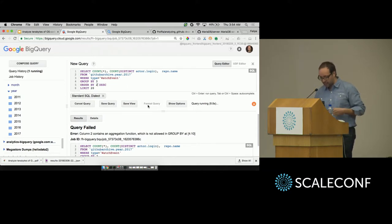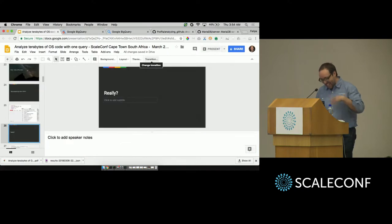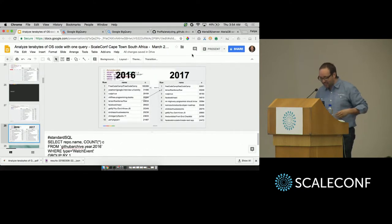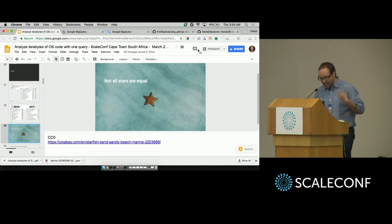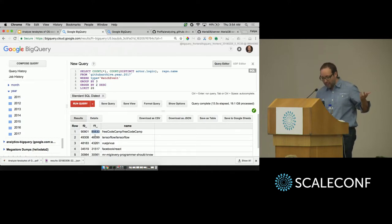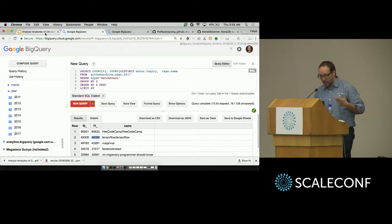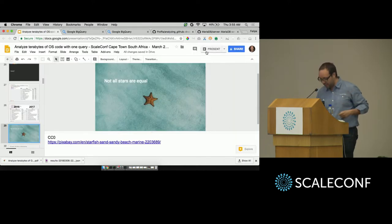Looking at 2016 compared to 2017, if you look at FreeCodeCamp, there are like 5,000 duplicate stars. TensorFlow also has some duplicates. Let's look at the real number. Never trust the first result that you have.